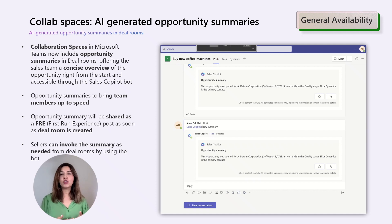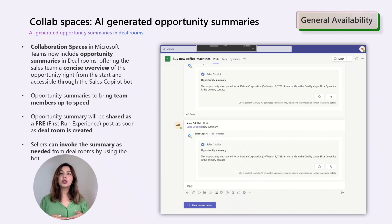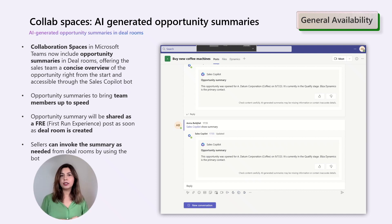If you want to view the opportunity summary again at a later point in time, you can also generate it using the Sales Copilot bot available in the Teams channel. It's good to know that if Copilot AI features are disabled, the opportunity summary is still generated, but it will only be a list of field-value pairs.